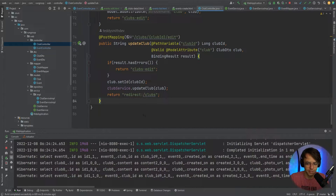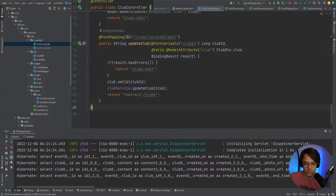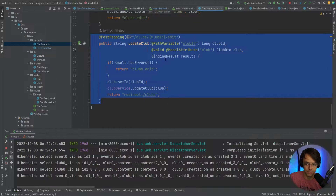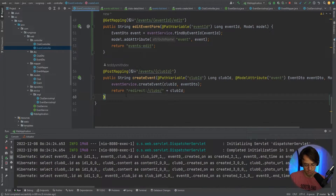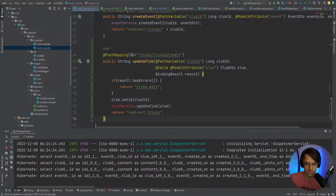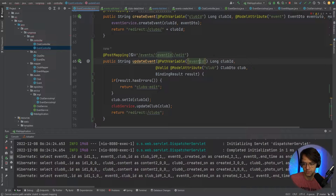Next we're going to design the POST endpoint. We'll steal the update club POST endpoint from the club controller, paste it into the event controller, and repurpose it as an update event handler. We'll set the path to events/{eventId}/edit and swap all the club references out for event references.